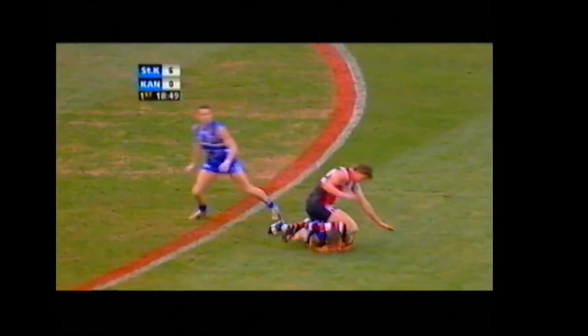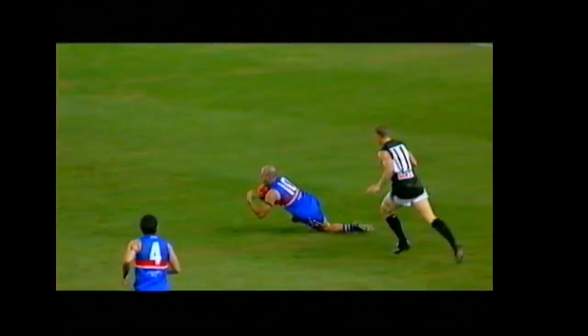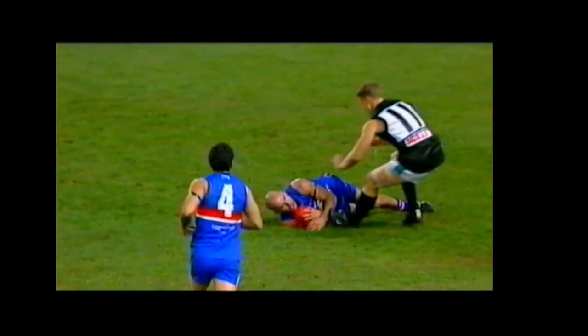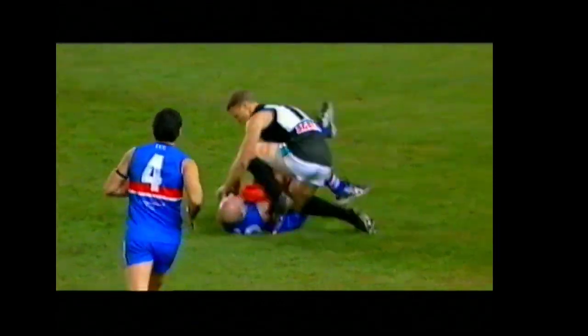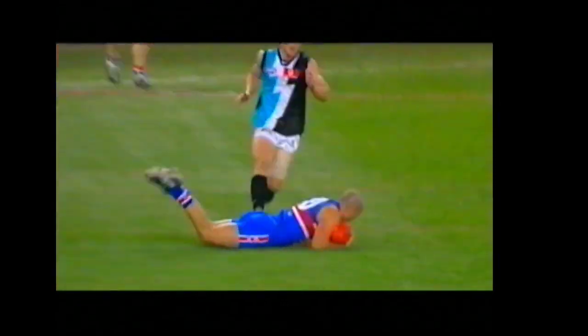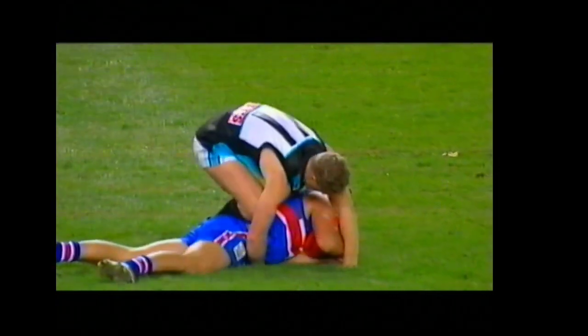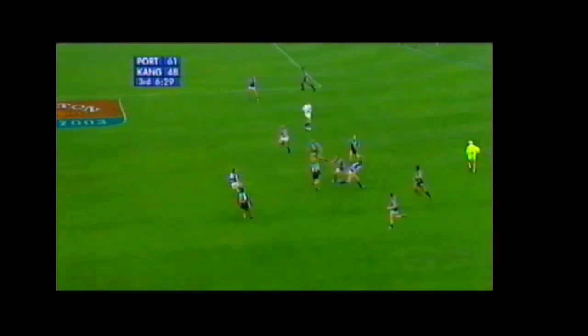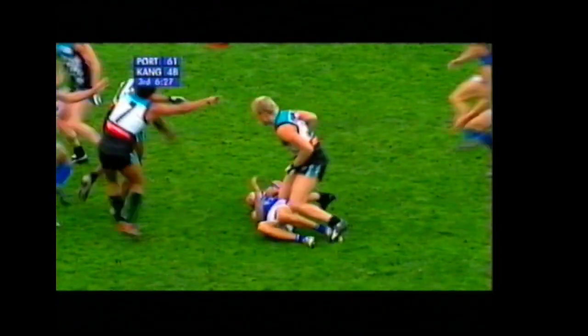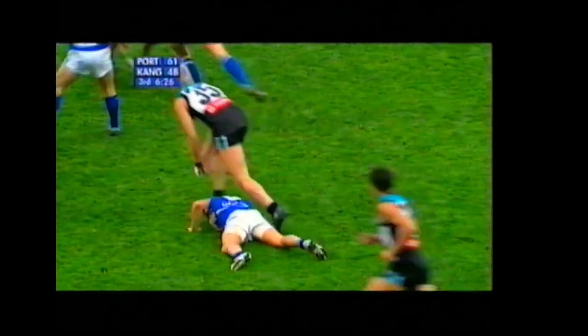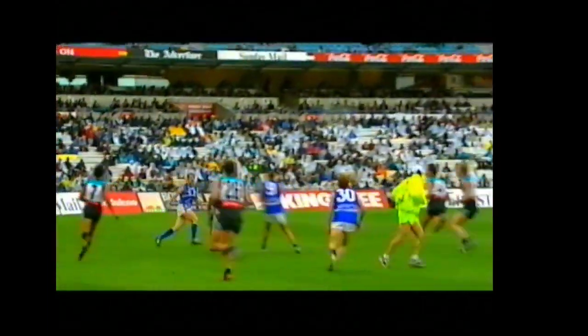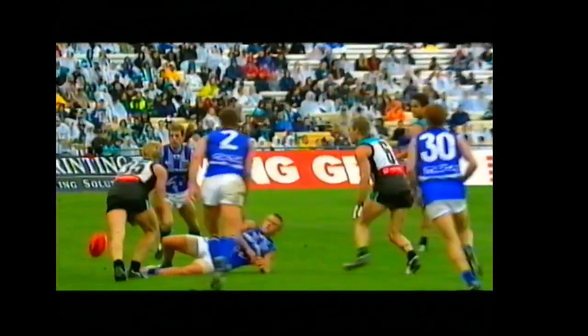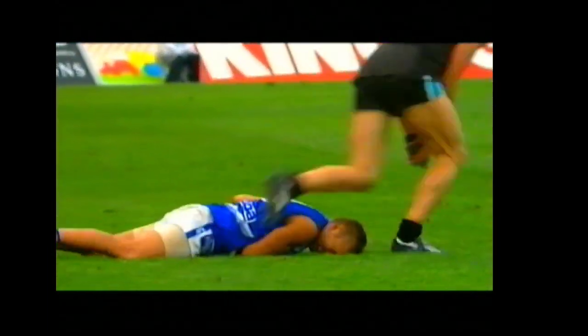As we see in these other examples, once a player has possession by way of mark or a free kick, any contact by an opponent with their knees will result in a 50 metre penalty. Intentional, reckless or negligent use of the knees may result in a report.